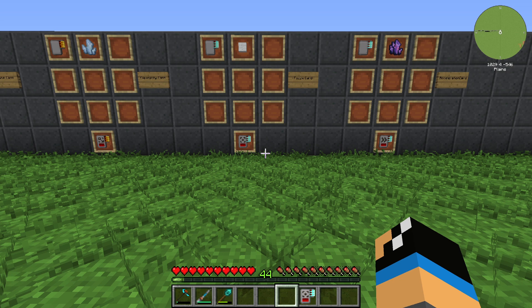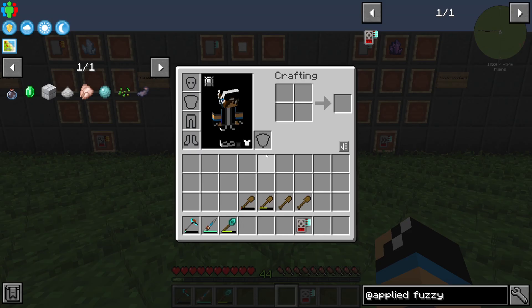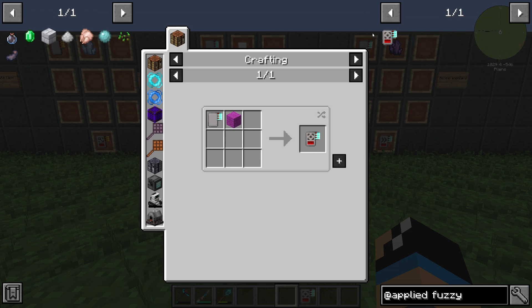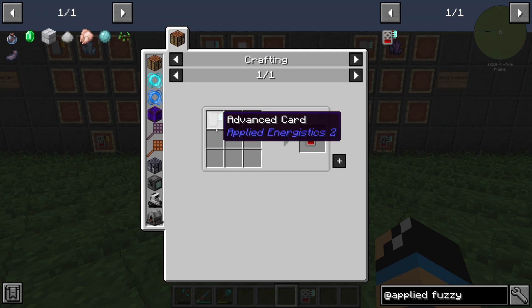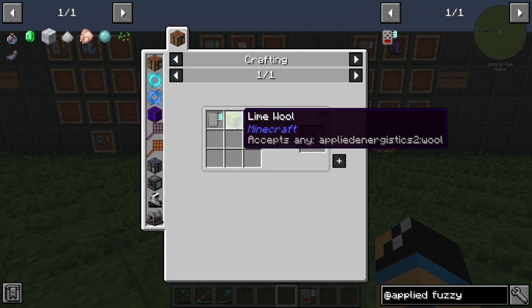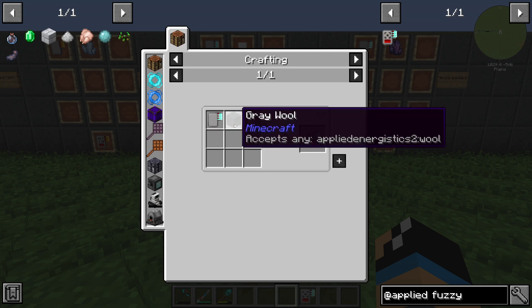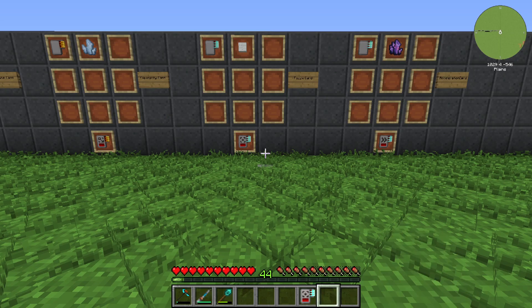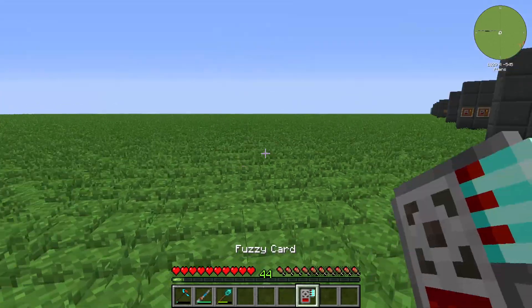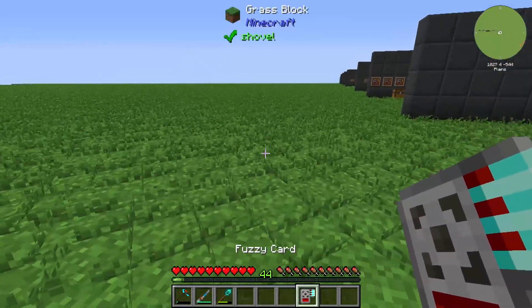Hello guys and welcome back to a new Applied Energistics 2 tutorial. In this episode we want to take a look at the Fuzzy Card. The Fuzzy Card is crafted with an advanced card and some colored wool or white wool, and out of this we will get a Fuzzy Card.